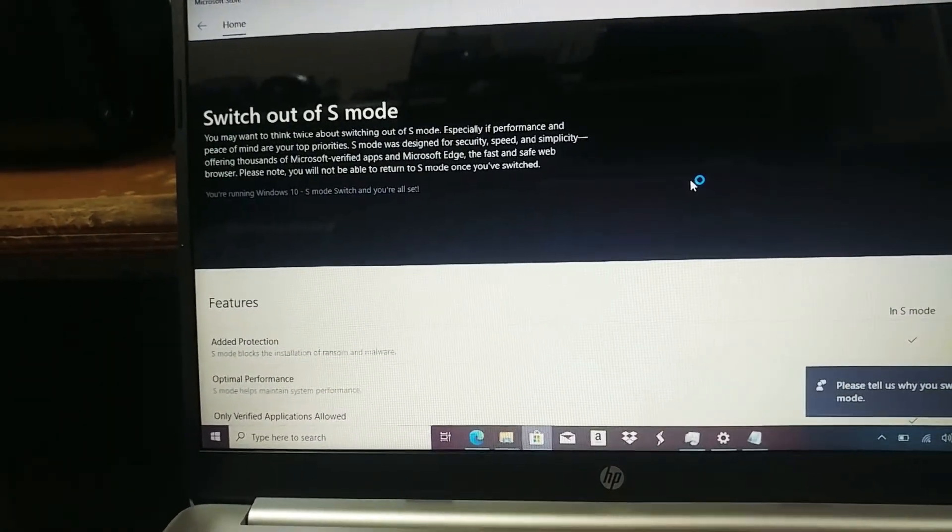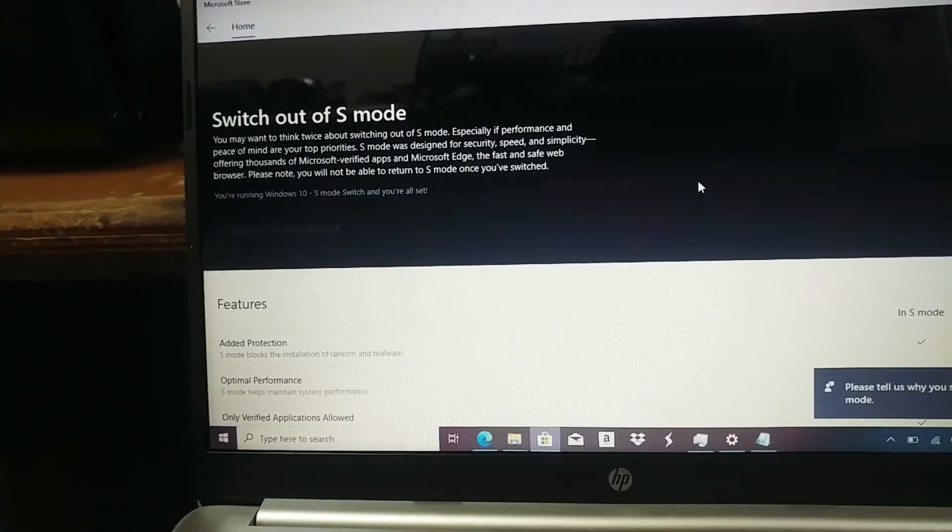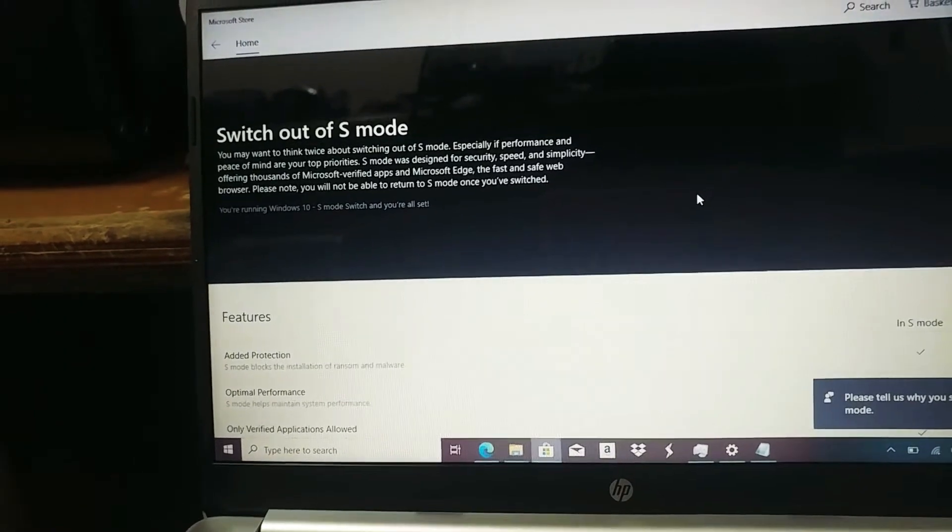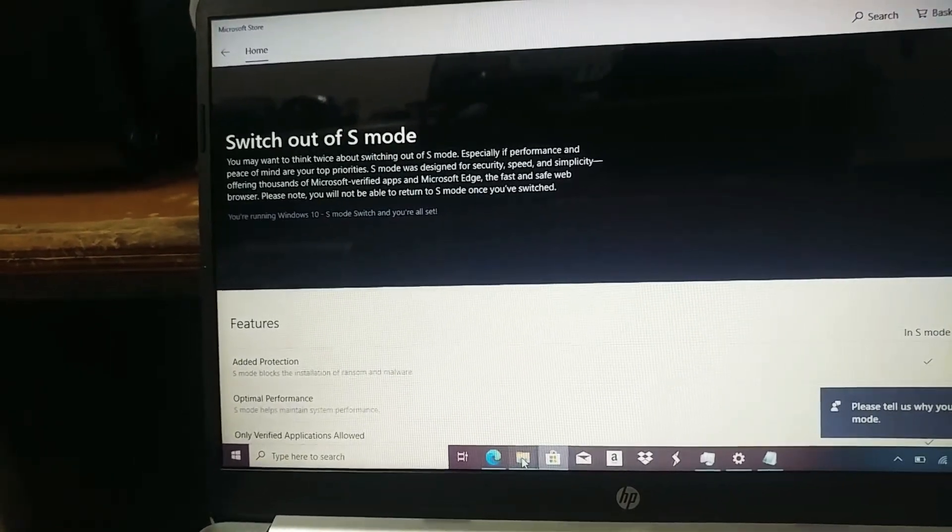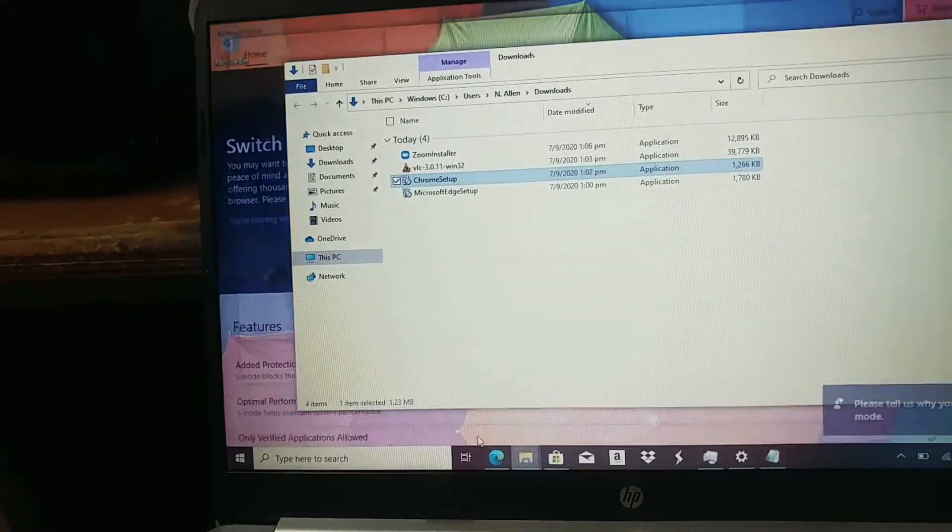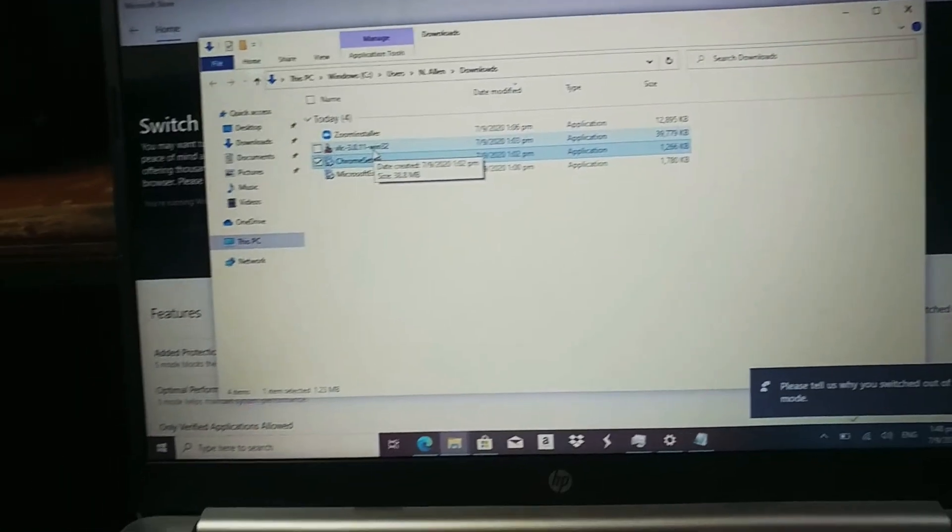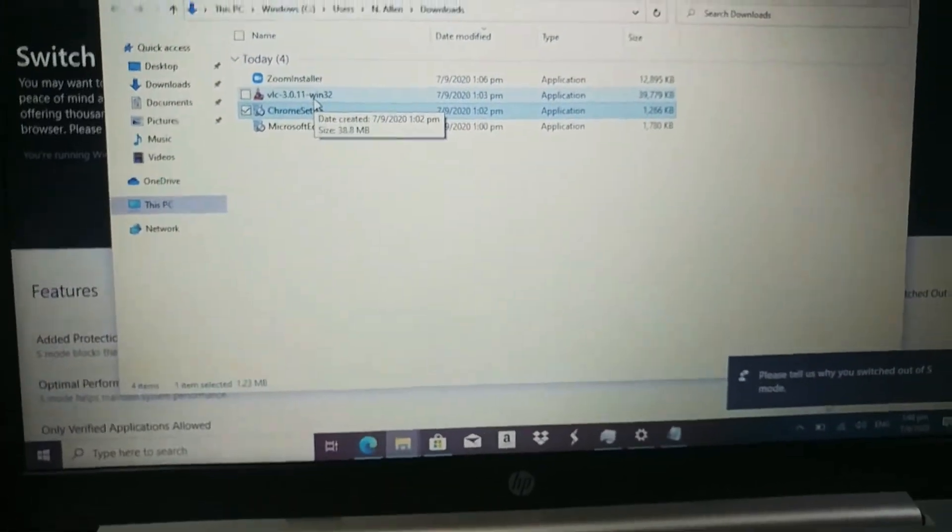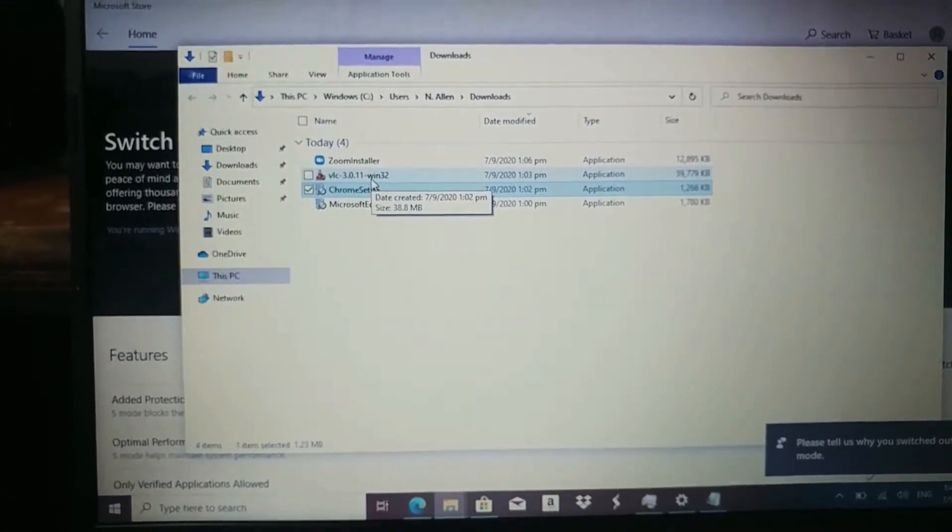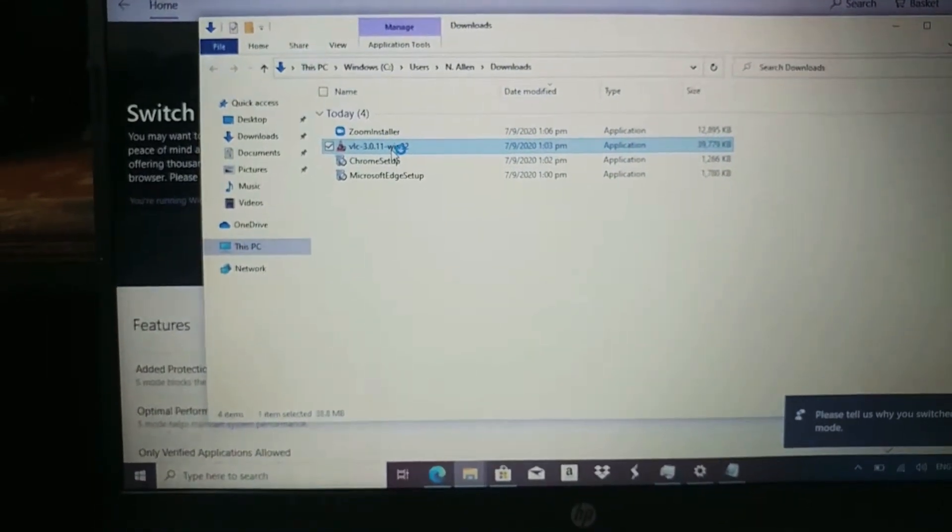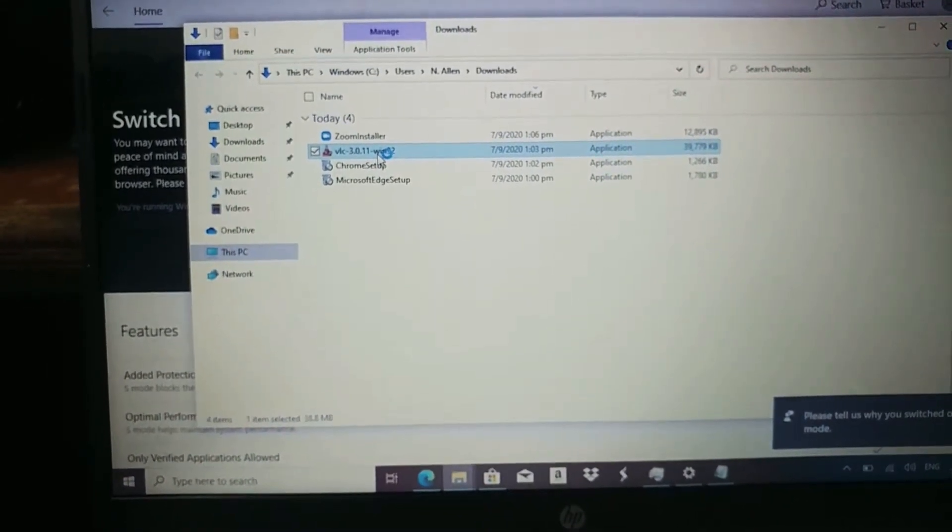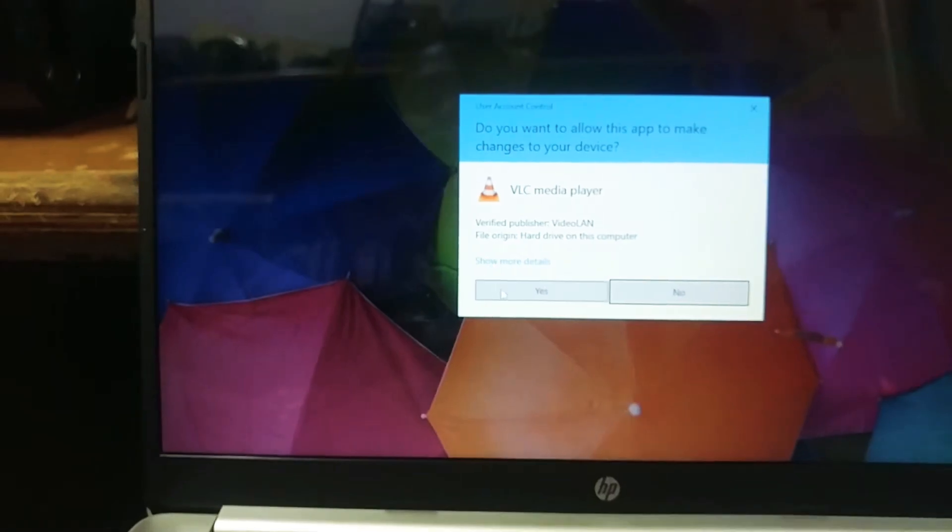So that should get rid of S mode right there so if I try to reinstall a program for example I have whoa sorry about that I'm dropping out of focus here so if I try to install a program say VLC nice.